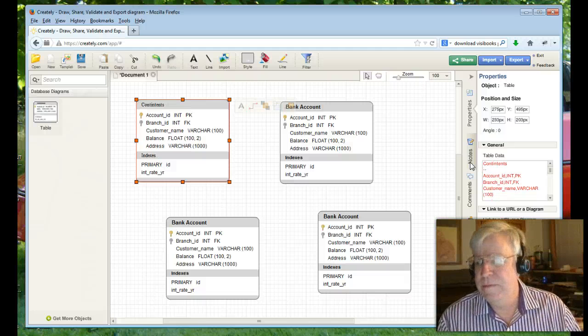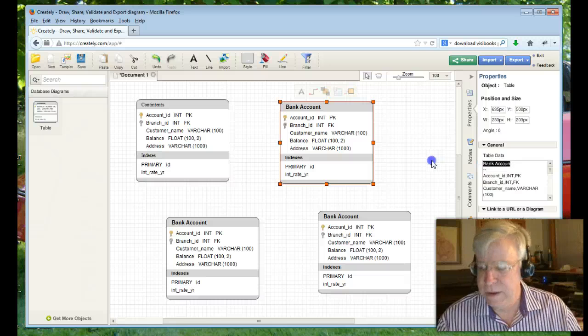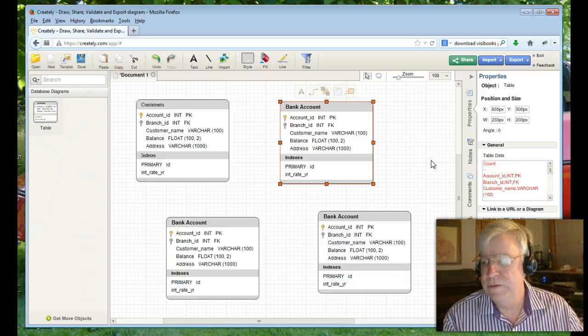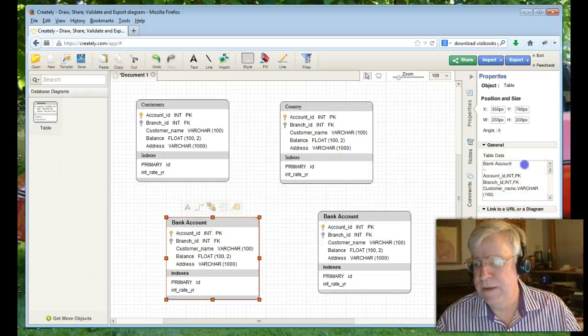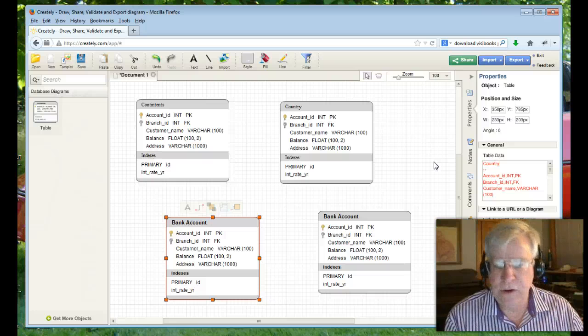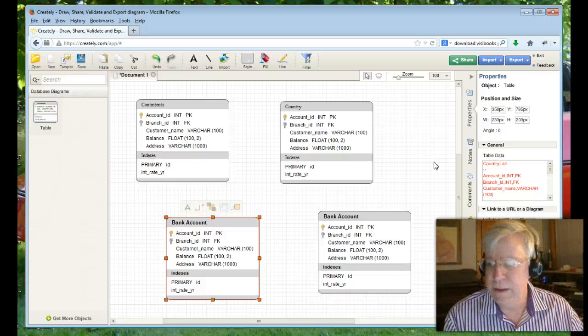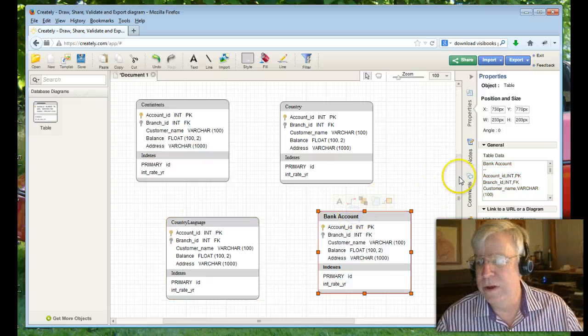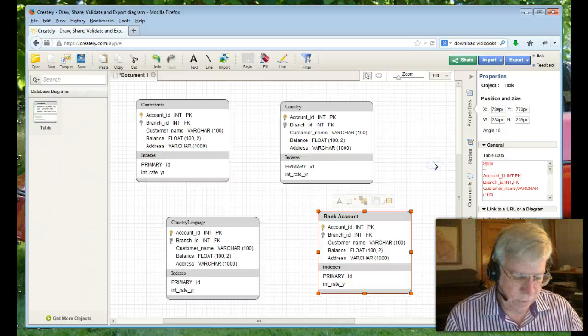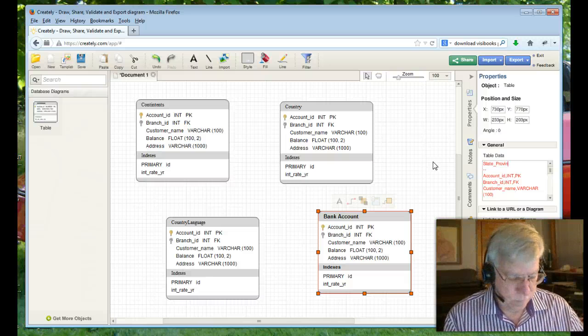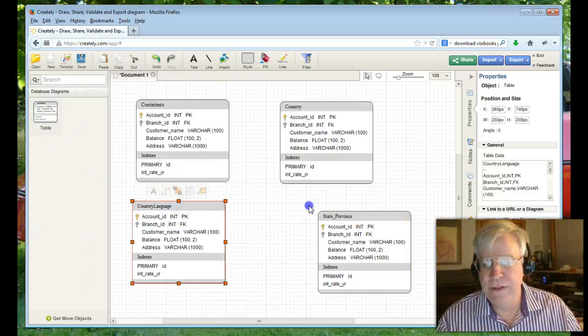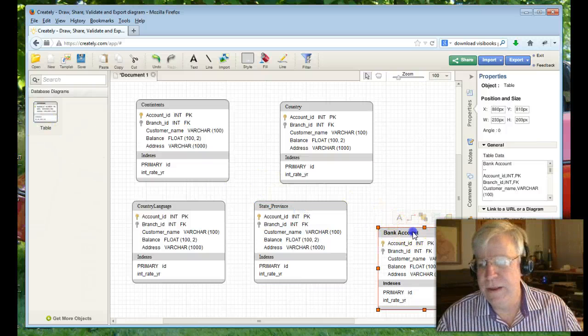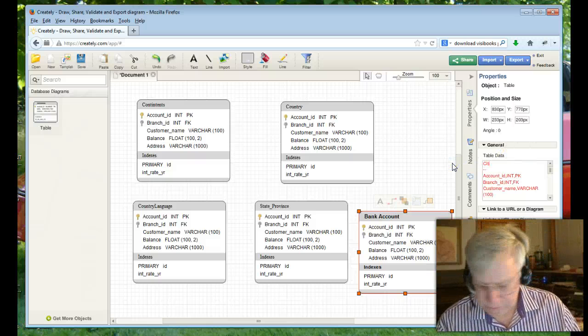And then from there, I can click on this object. I can call this country. Click on this object, highlight this. I can call it country language. And then this object here, I can call it state_province, because maybe some countries don't have states. And then the other thing that I might do is drag another table and then highlight this and call this city.